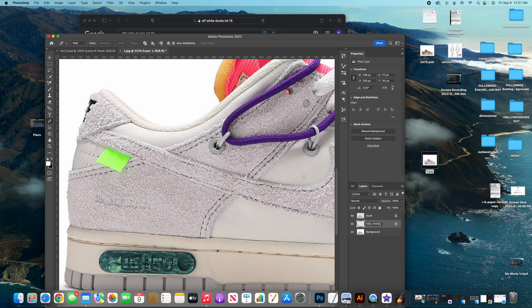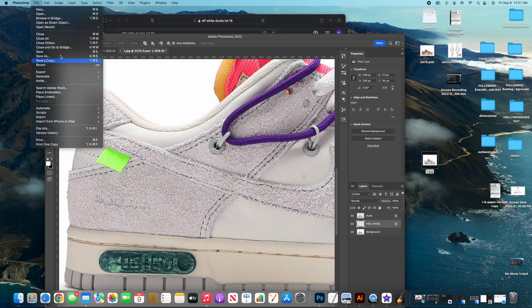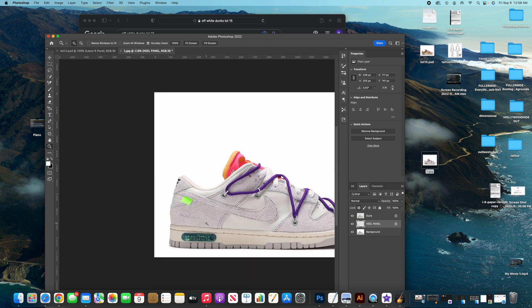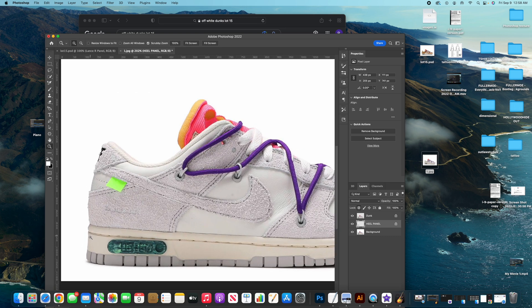You have that layer — lock it with the pixel lock and name it, for example 'heel panel.' Then save your file: go to File > Save As and put in a name. Now with this layer selected I can change the color of it, and you just repeat for any other panel you want on the shoe.